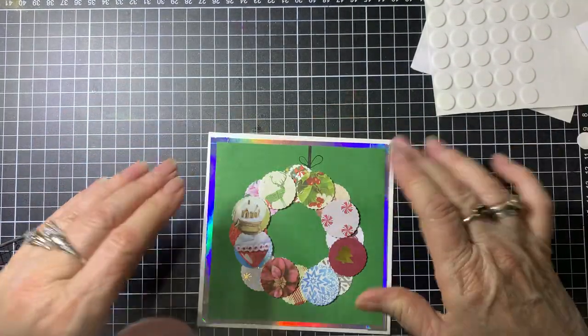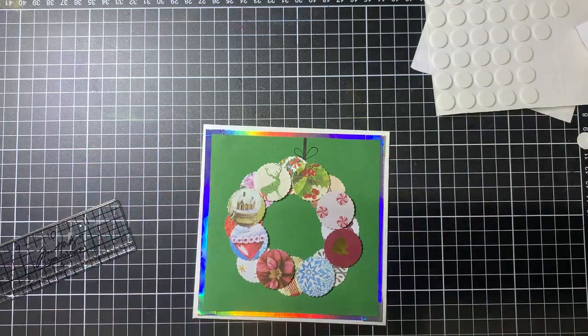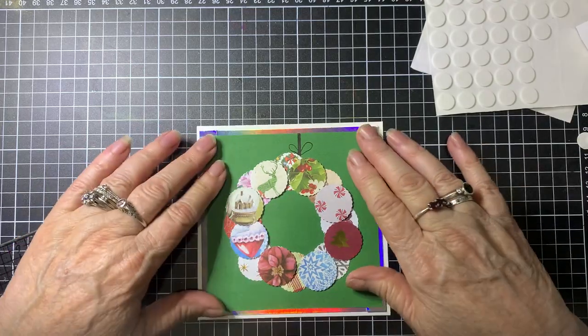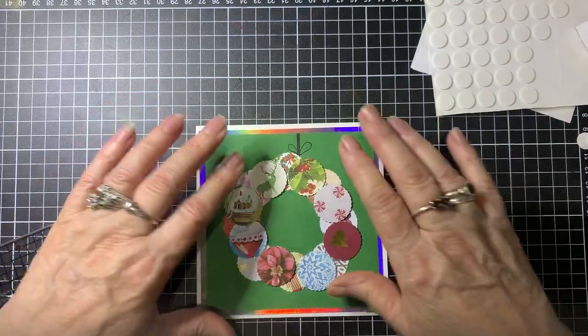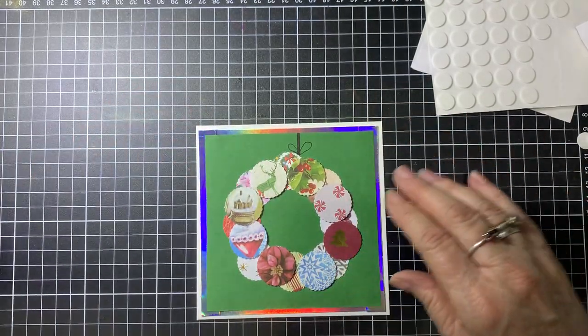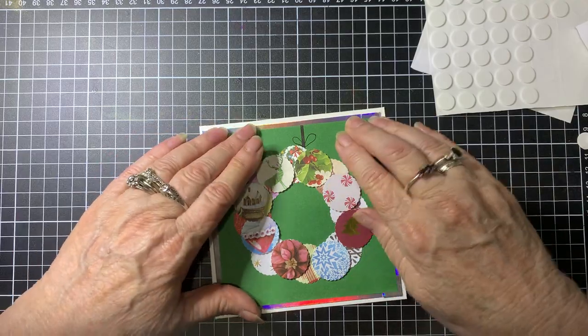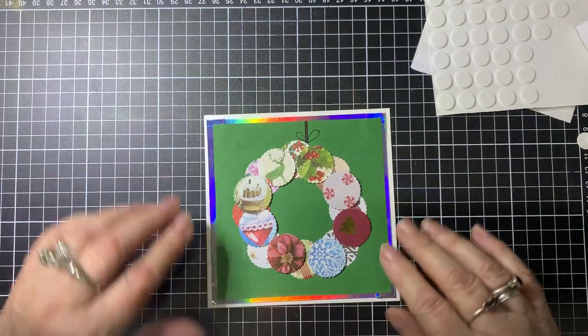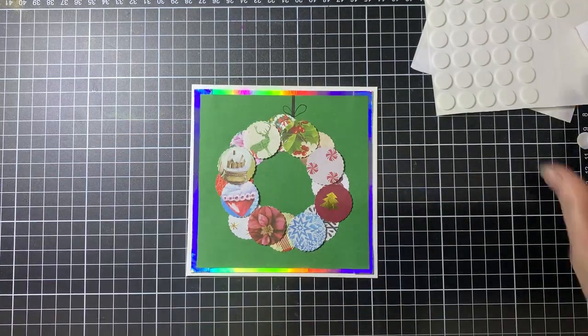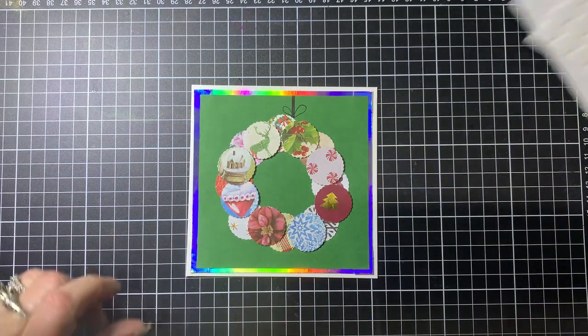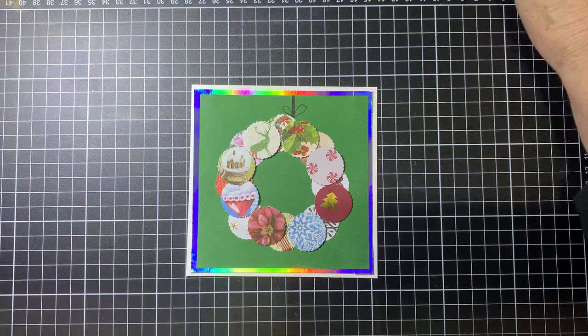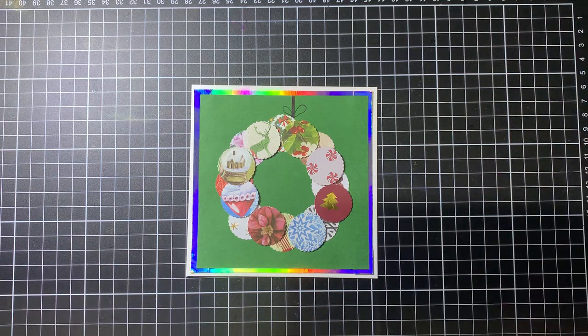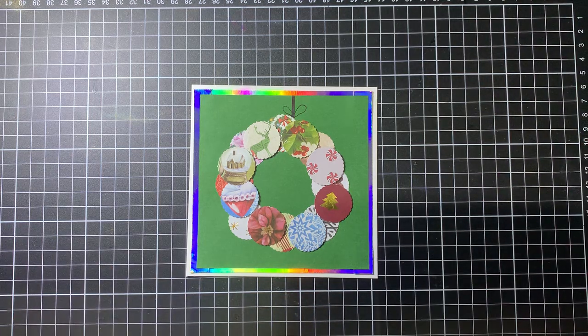And there's the first card done. From there you can decorate it more if you want to. When it's a bit later I'll probably add some bling or something to it and then put a Merry Christmas on there. So there's the first card done, very easy.